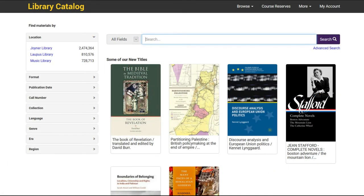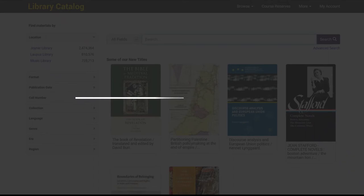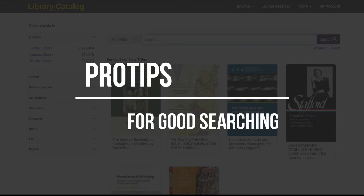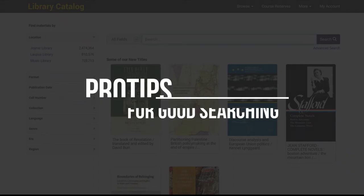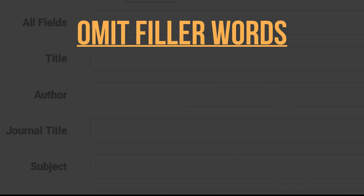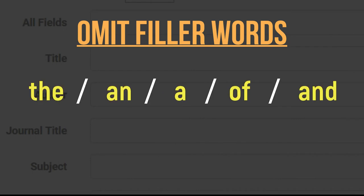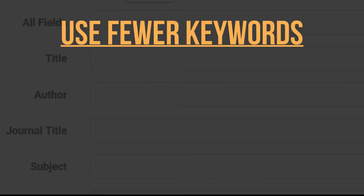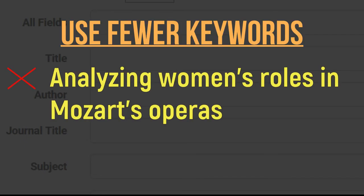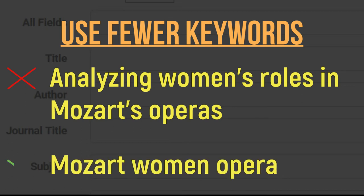Back to the catalog itself, here are some pro tips for searching our catalog wisely. Omit filler words and articles like 'the,' 'an,' 'a,' 'of,' and 'and.' It sounds ridiculous, but these can throw off your search in a library catalog. Unlike Google, our library catalog doesn't handle a long string of keywords very well. It's better to use fewer words that capture the essence of your topic.